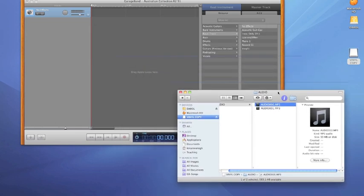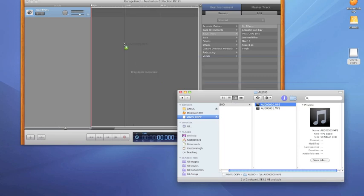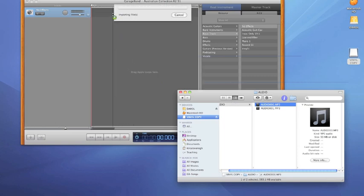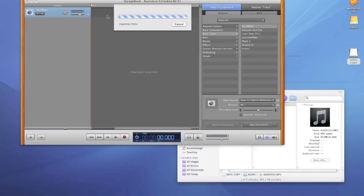All I have to do now is drag the file from the finder to the GarageBand window. GarageBand will import and convert from MP3 to GarageBand format automatically.